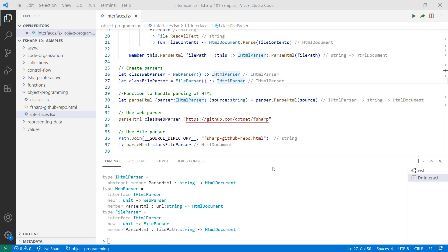At this point, I can create an instance of each class and cast them to IHTMLParser to be able to use them interchangeably. Note that if you implement multiple interfaces in a class, casting to a specific interface will only make the behaviors defined by that interface available.